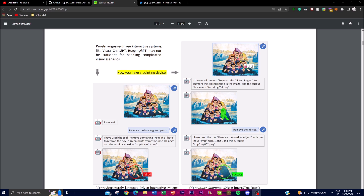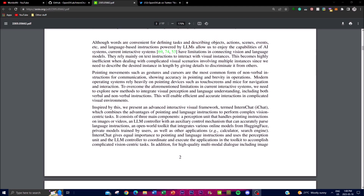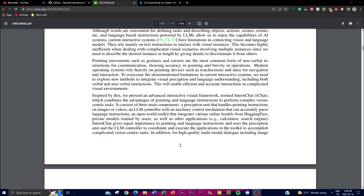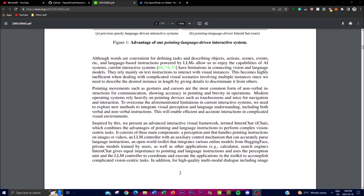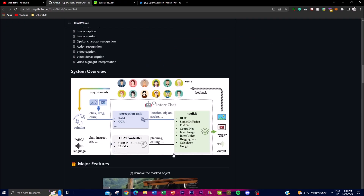iChat also uses a large vision-language model called Husky, which has been fine-tuned and trained for high-quality multi-modal dialogue. Impressively, Husky has achieved a GPT-4 quality score of 93, making it one of the most advanced and accurate multi-modal dialogue models currently available.